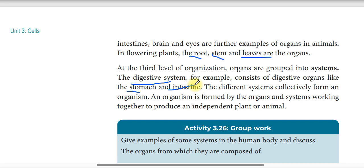The circulatory system and the nervous system — which consists of the brain, spinal cord, and nerves — are examples of organ systems. An organism is formed by organs and organ systems working together to produce an independent living thing.